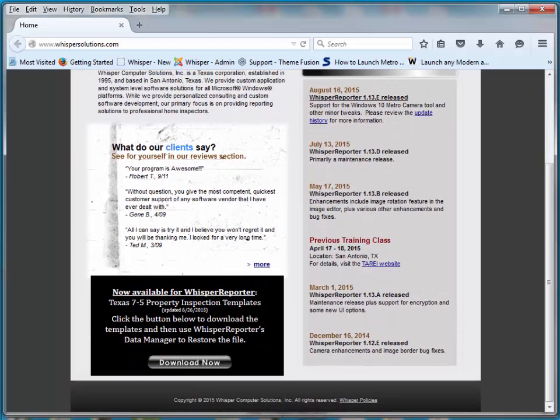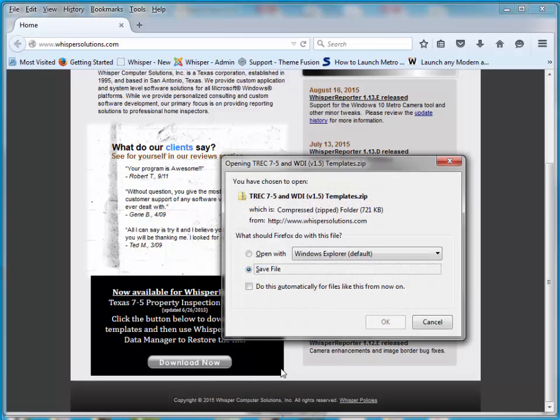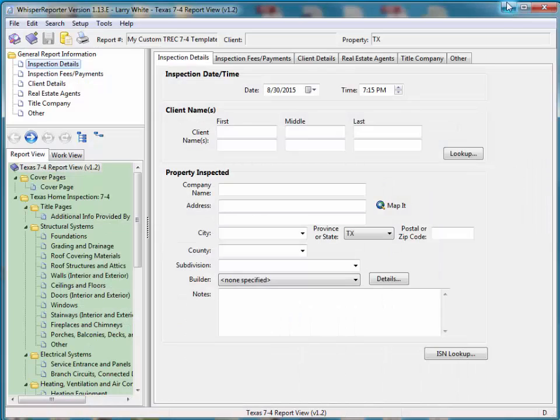We click that. We can save this. I'm going to save it to my Downloads folder. That's where this is going. I'm going to go ahead and minimize the browser. I'm now back to Whisper.